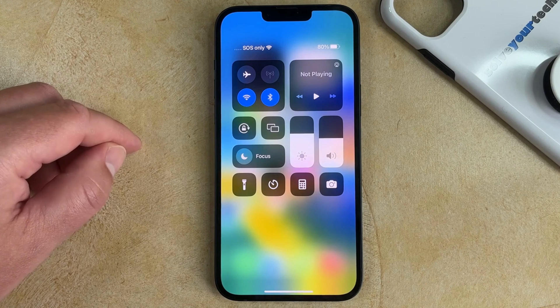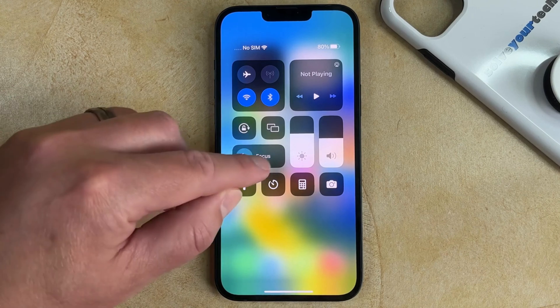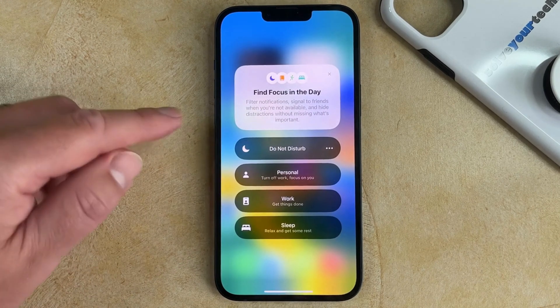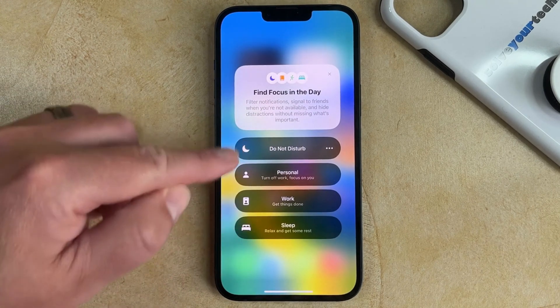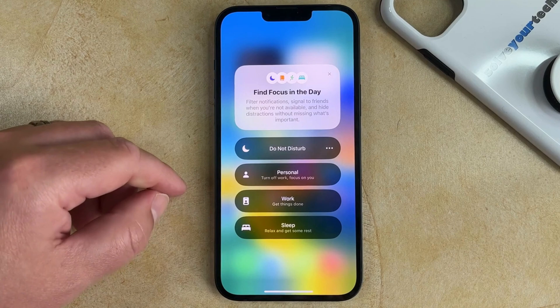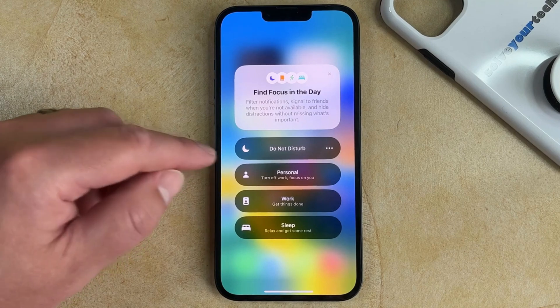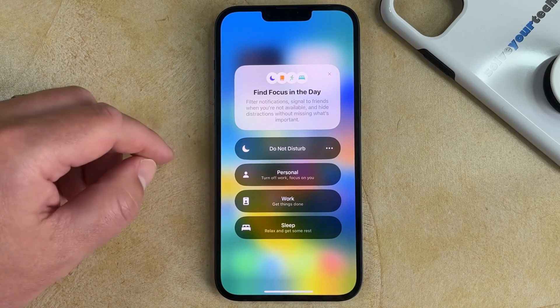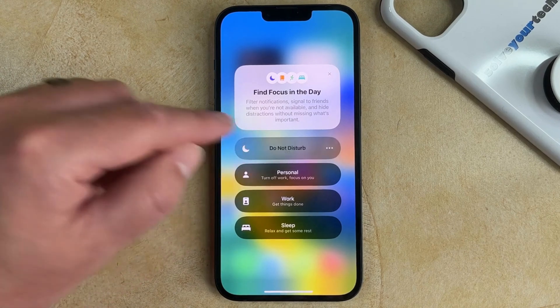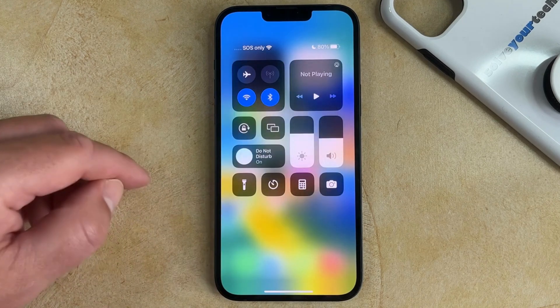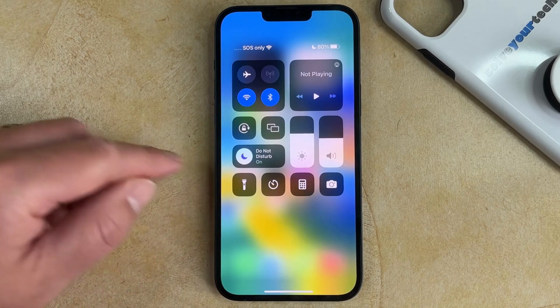You can also tap and hold on the Focus button, and you can choose from the different Focus options that are there if you want to enable this setting. So if I wanted to turn on Do Not Disturb, I could just tap that, and Do Not Disturb would be on.